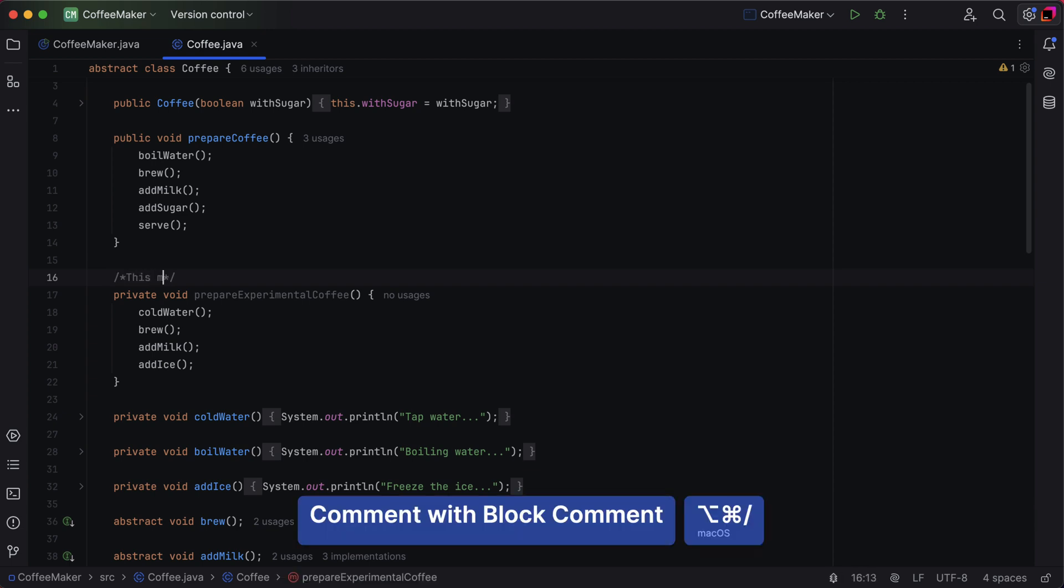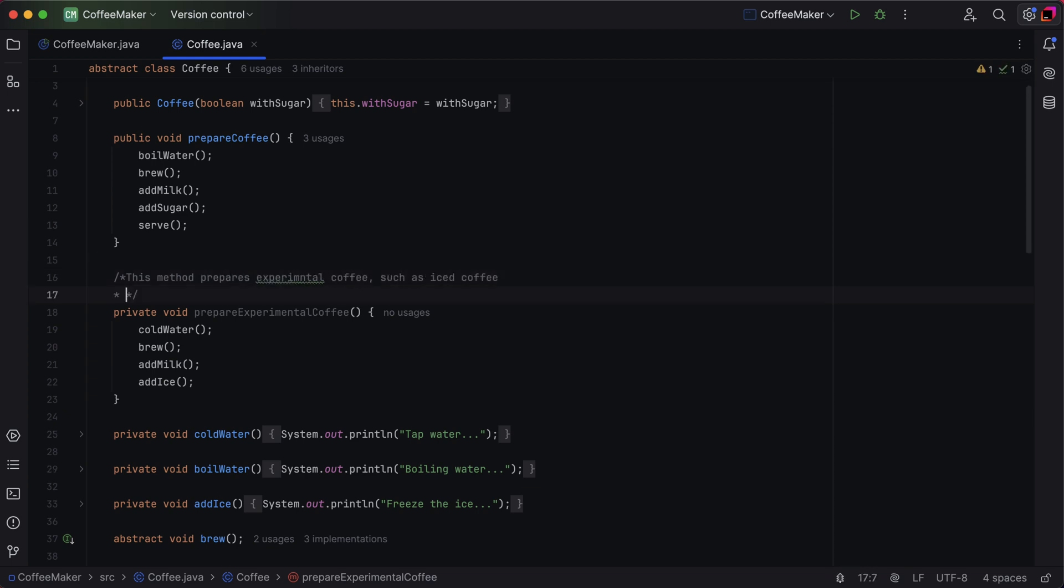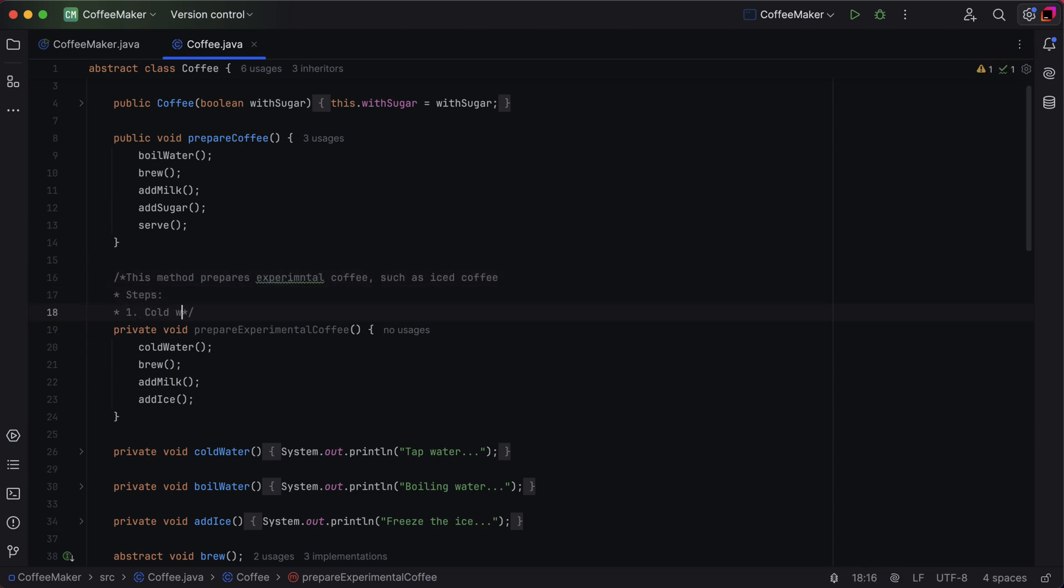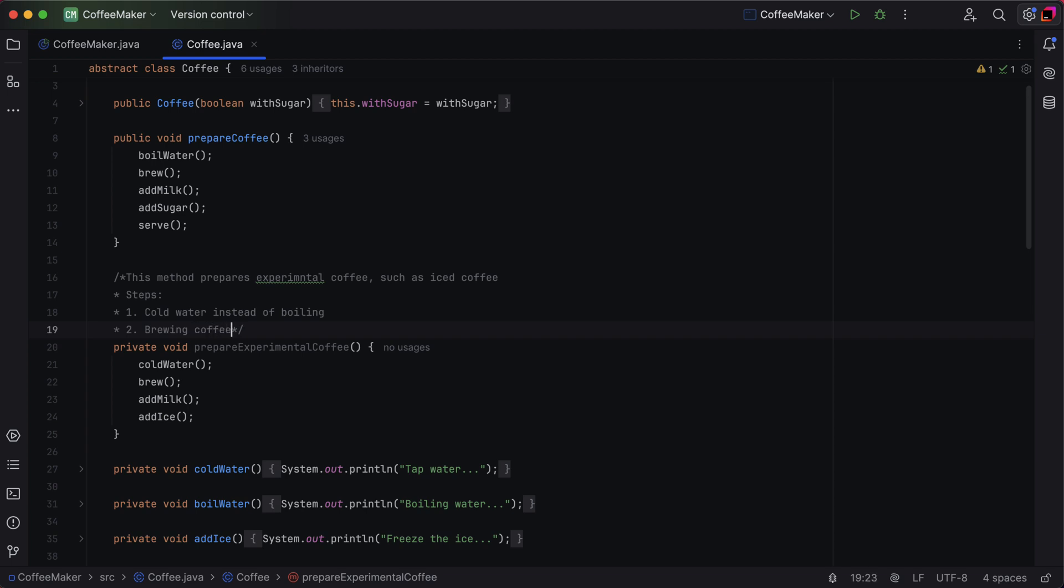For example, we'll use a block comment to explain the prepare experimental coffee method, which prepares iced coffee. In the comment, we'll note each step in the process.